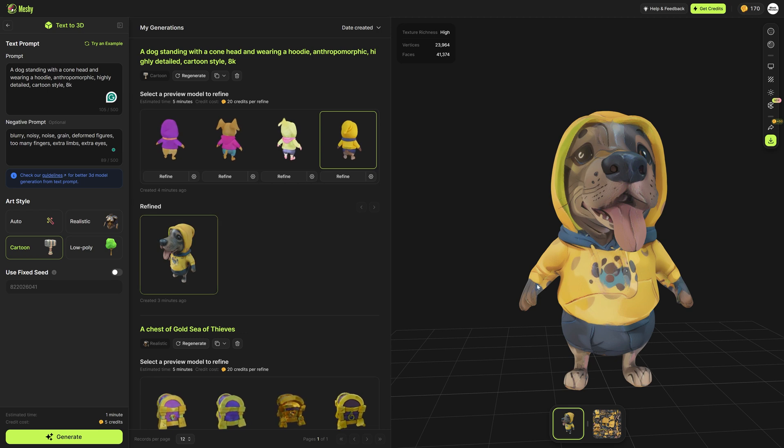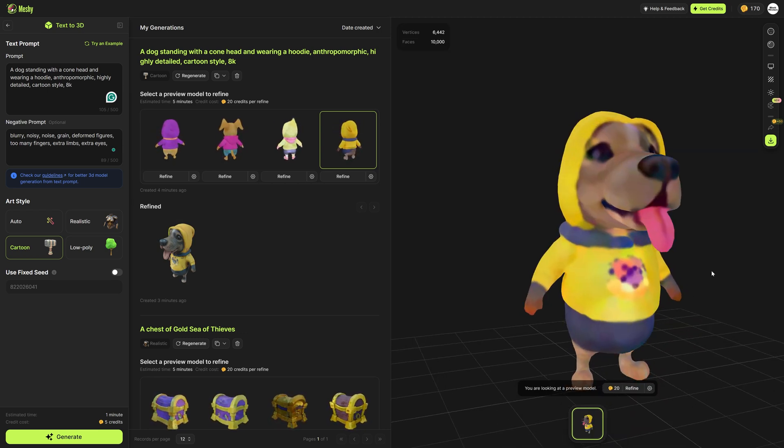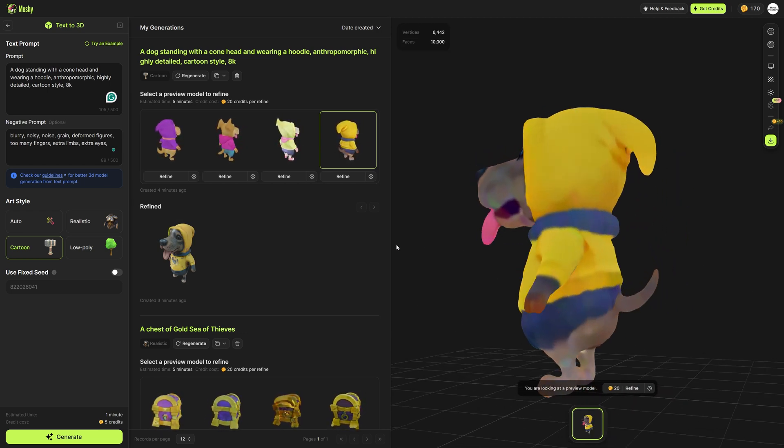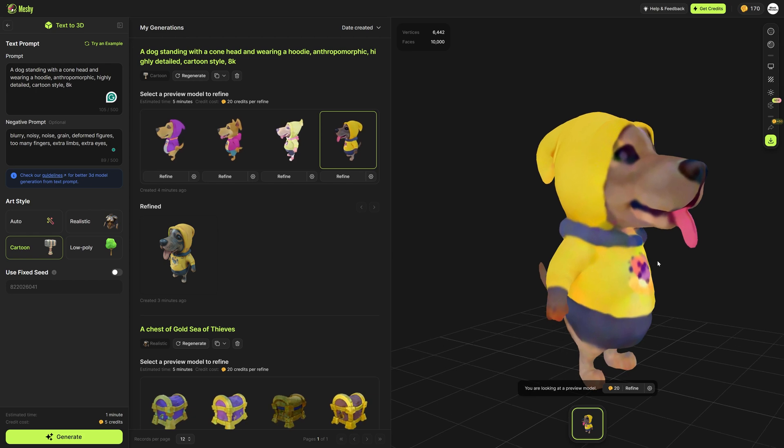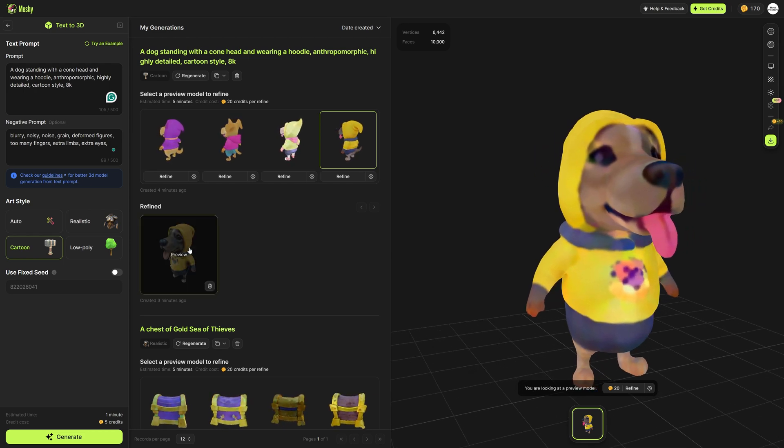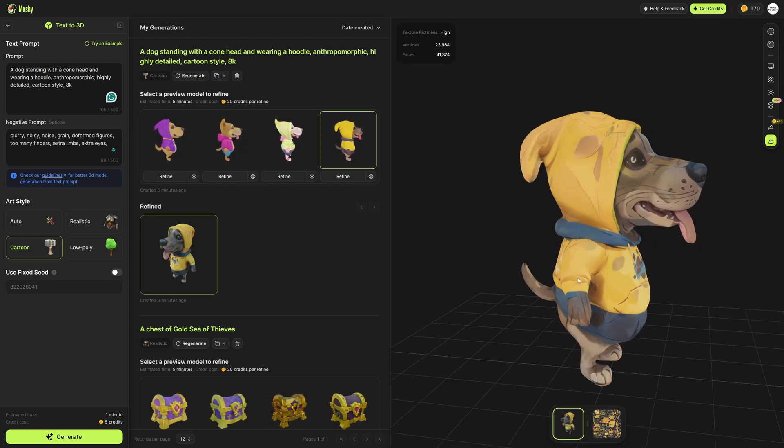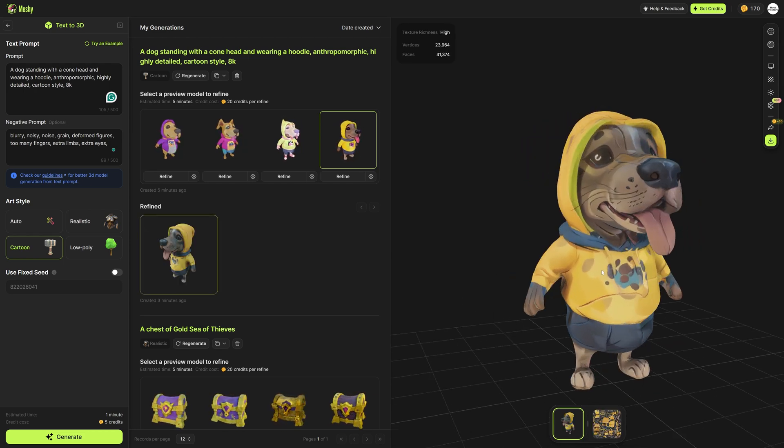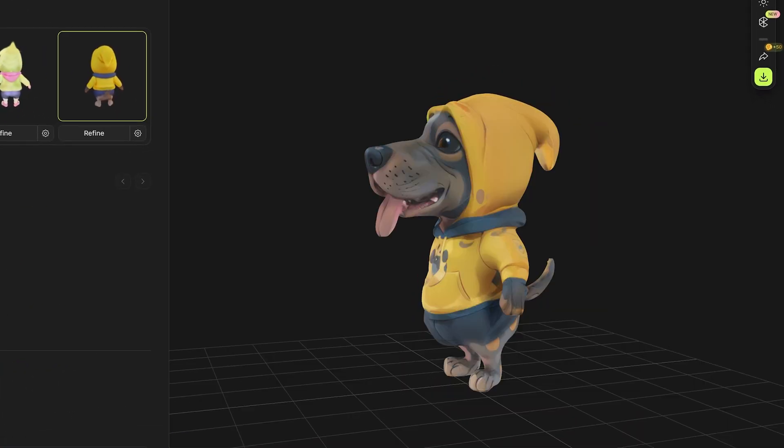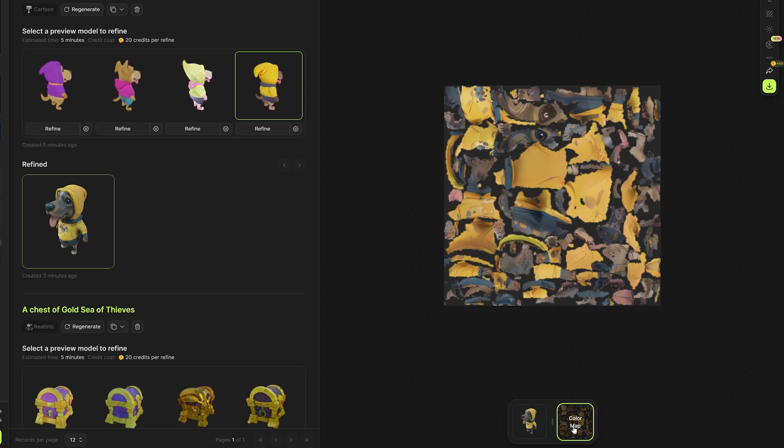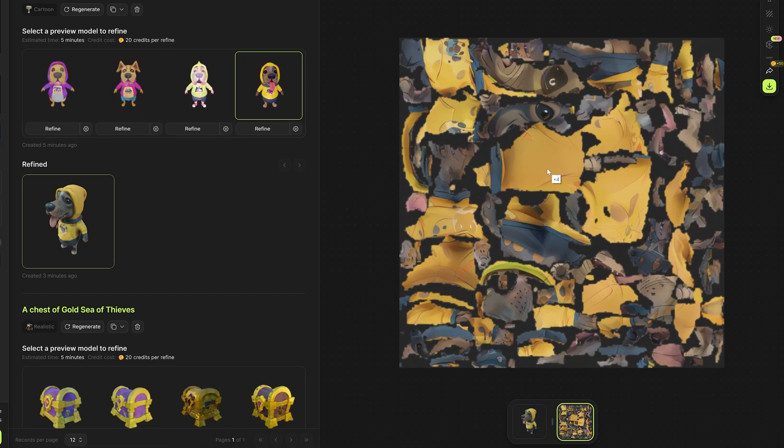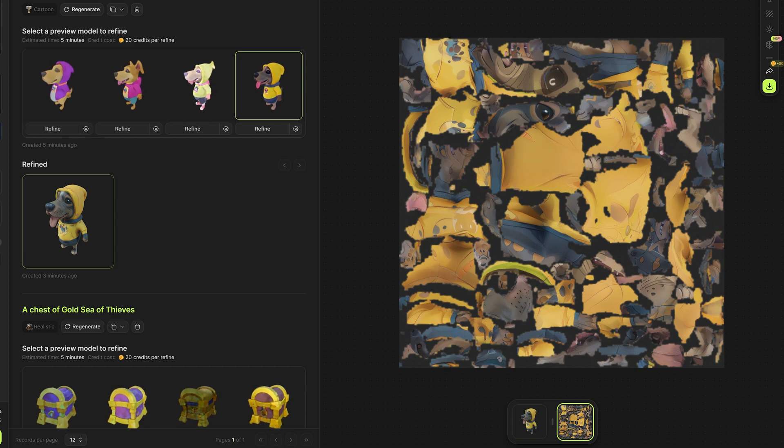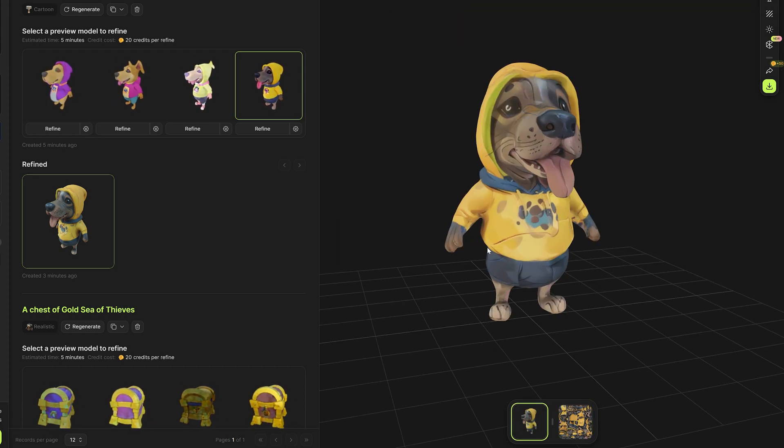All right now we have the final refined model. Let's go back to the original one that it generated before the refinement and after the refinement. Wow this looks so much better. I love the art style that it used. We also get a color map to preview all the textures that it used and generated for this which is just freaking insane.